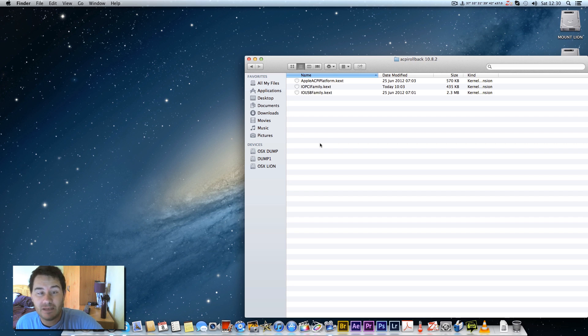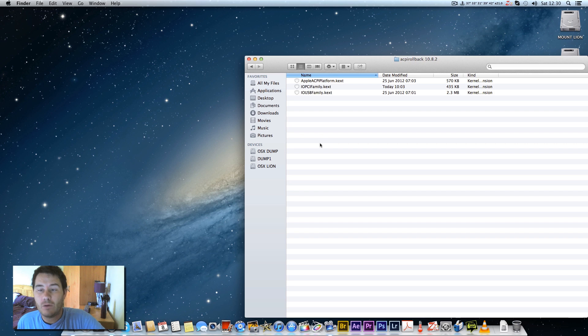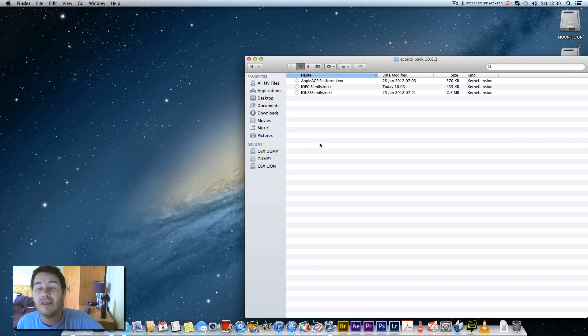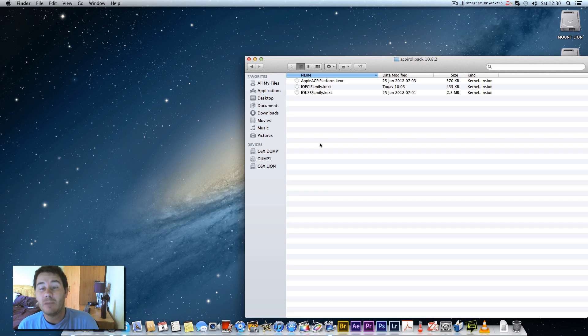IOPCIFamily.kext, and IOUSBFamily.kext. Now I'm not quite sure if you actually need to use all three of them, but I read on the internet that you did and I've replaced those three.